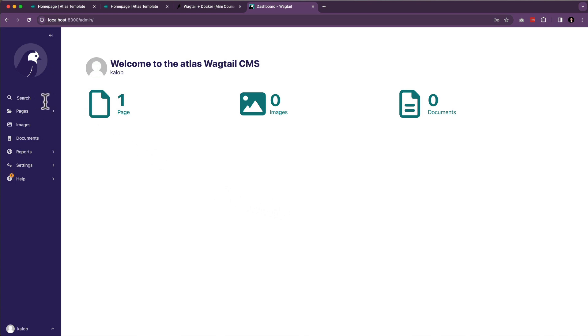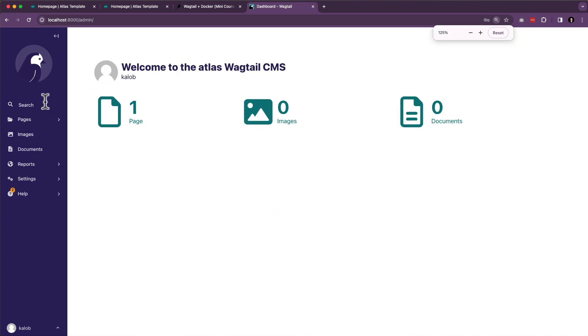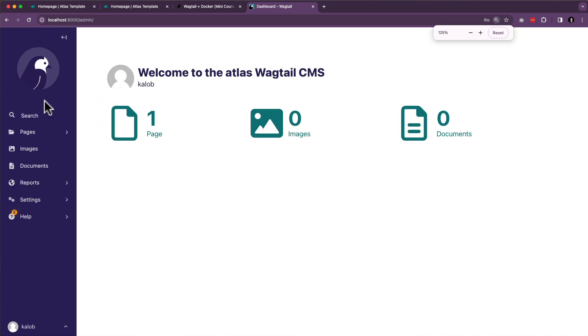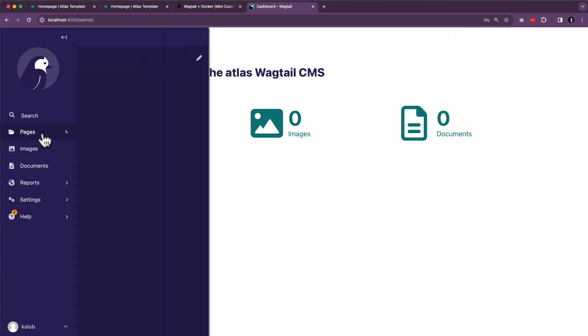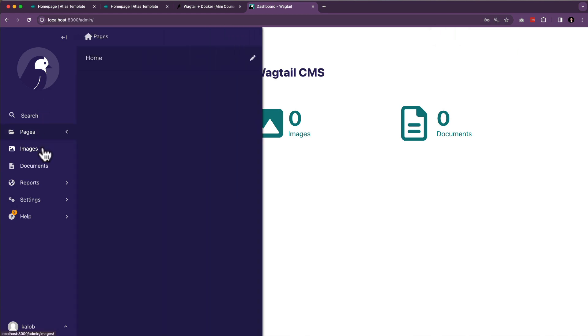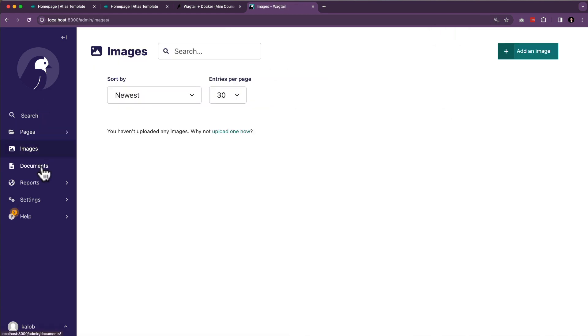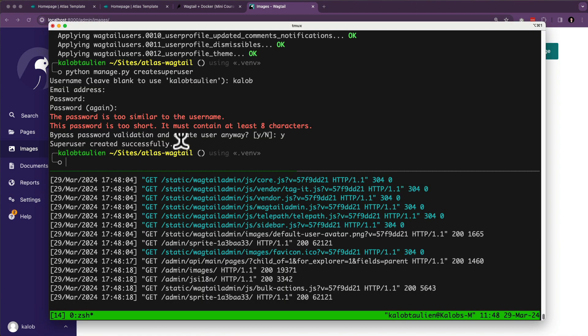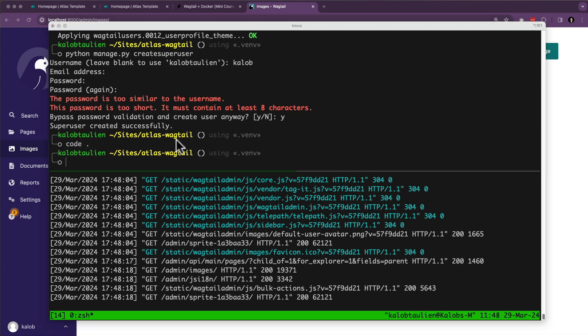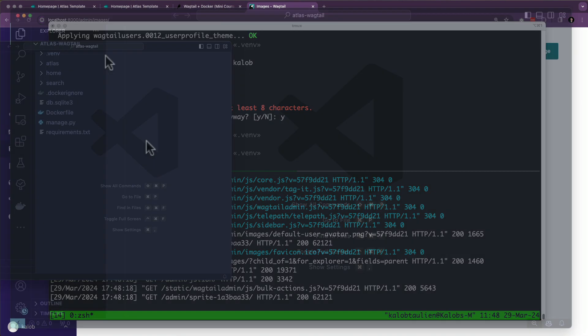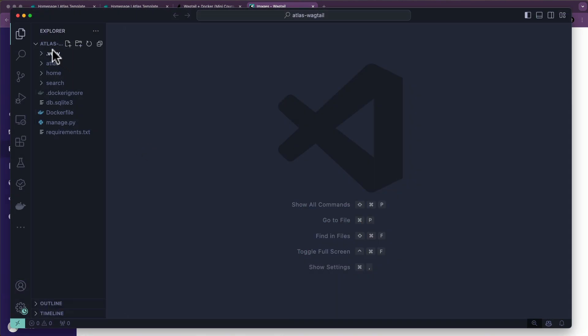But here we are. We are inside of the admin. I'm going to zoom in a little bit here. And we have search. We have a page. Images, documents, reports, and settings. We're going to work with all sorts of things in here. The next thing I want to do is I want to open this up in my editor. So I use VS Code. And this is my project. You can see it's exactly what I saw in the terminal.